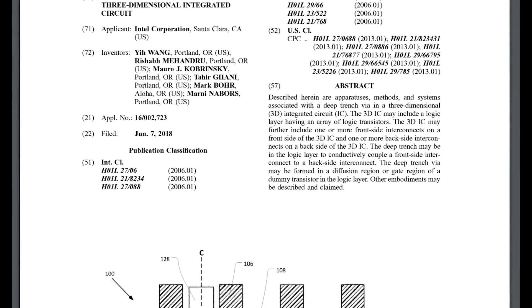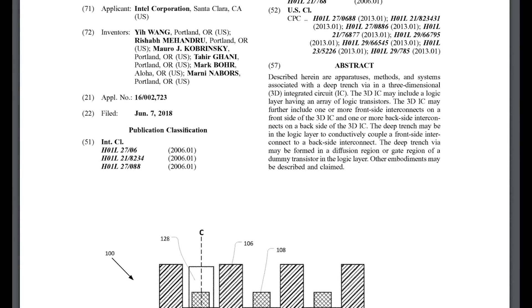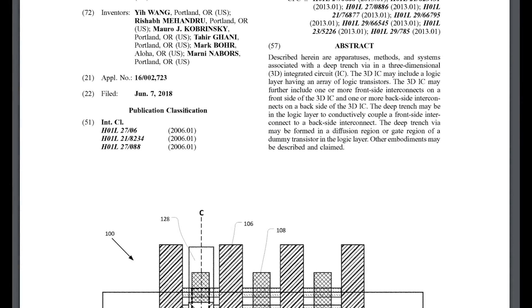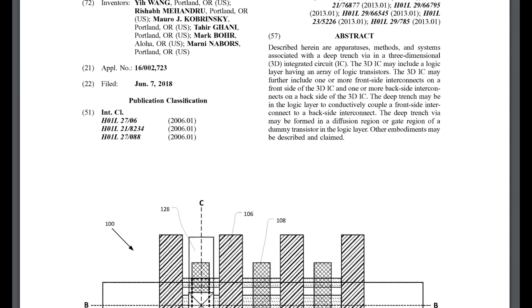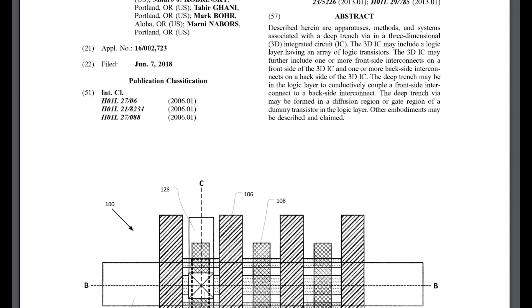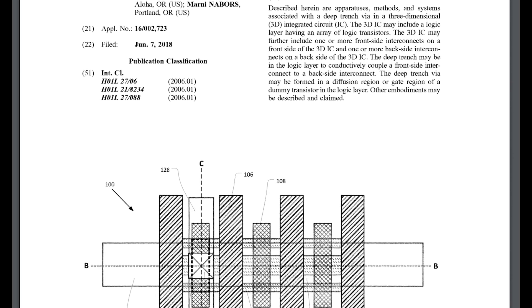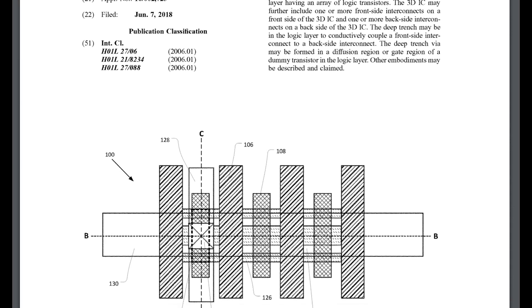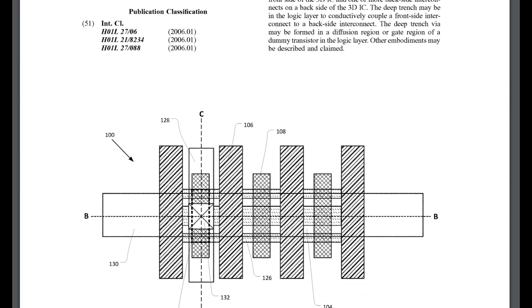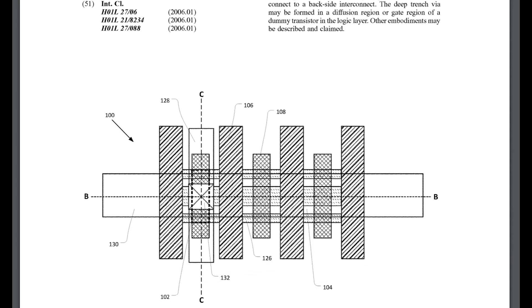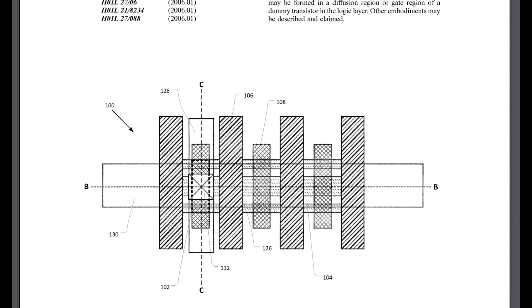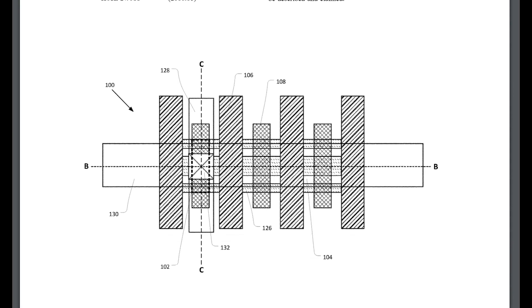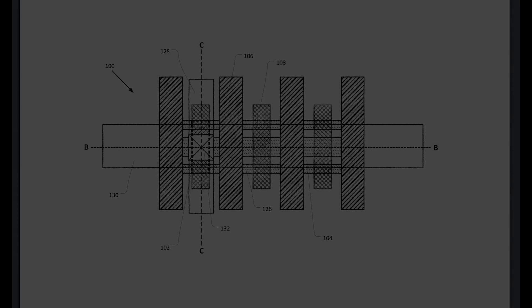In another patent filed recently, Intel proposes a trench type of connectivity that goes from one end of a die to another. So, coupled with the bridge we just looked at, it looks like Intel is creating a packaging system that can stack chips vertically, but that can connect horizontally to other types of devices using standards developed by Intel.